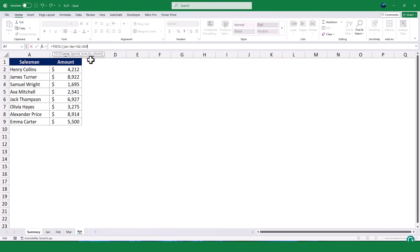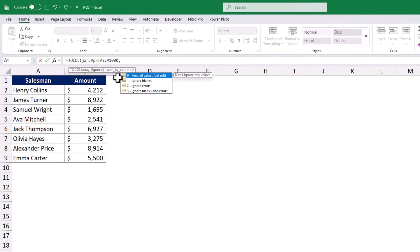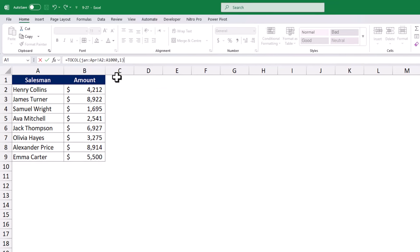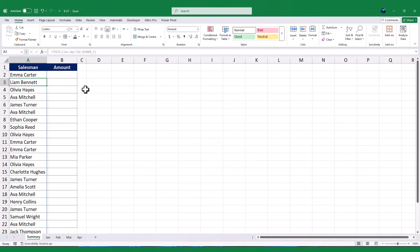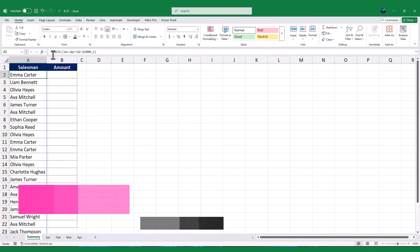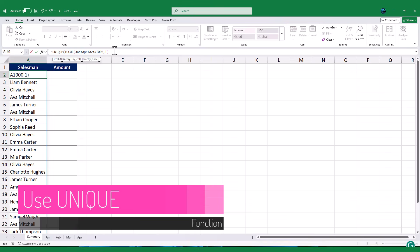To ensure the formula works dynamically, I will extend the cell range, for example, up to A1000. I will also include an option to ignore blank cells to avoid any empty rows in the result. Once I close the bracket, the formula will return all the salesman names from each worksheet in a single list. Next, I will apply a function that extracts only the unique names from this list, giving me a clean list of salesmen without duplicates.